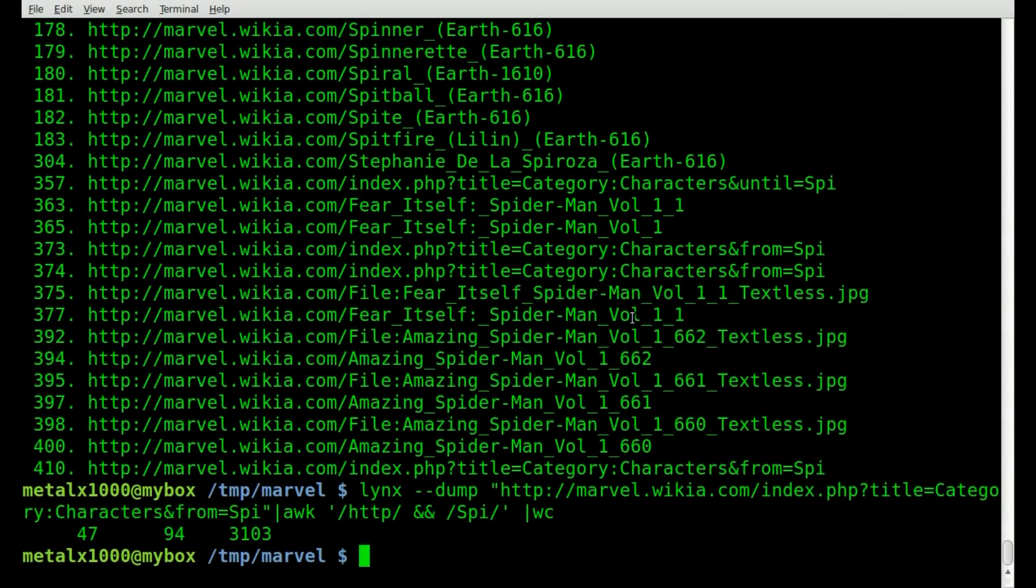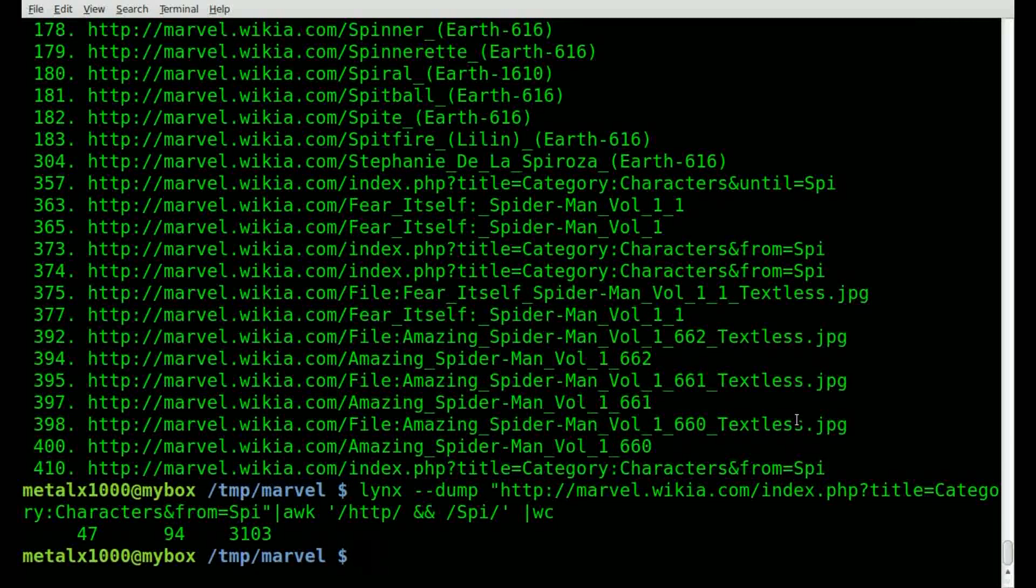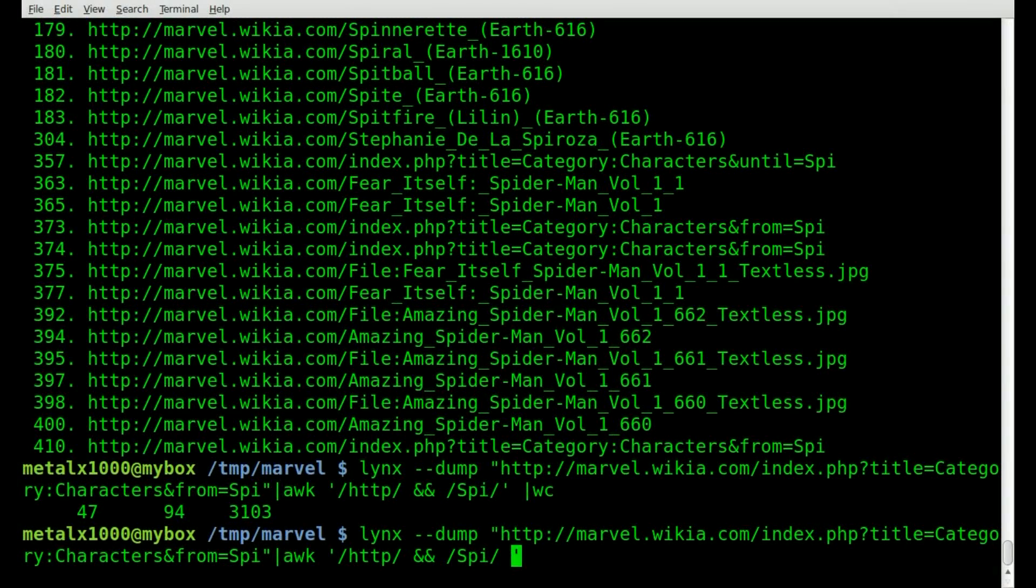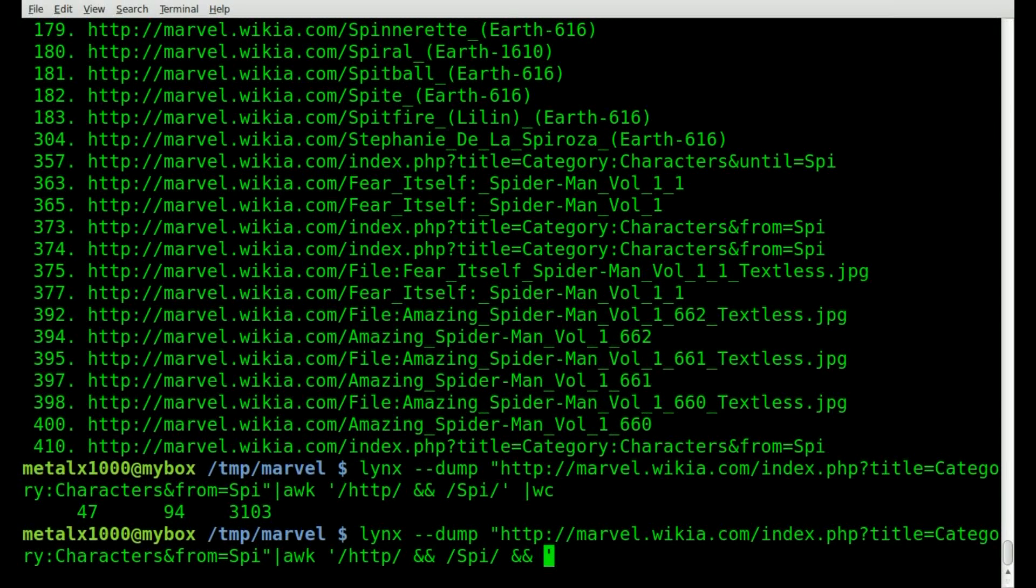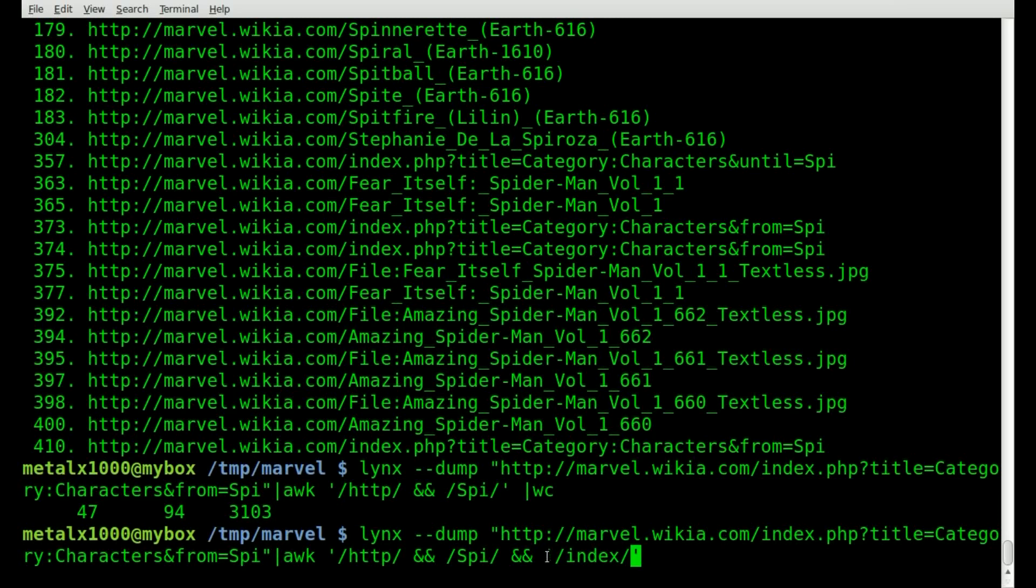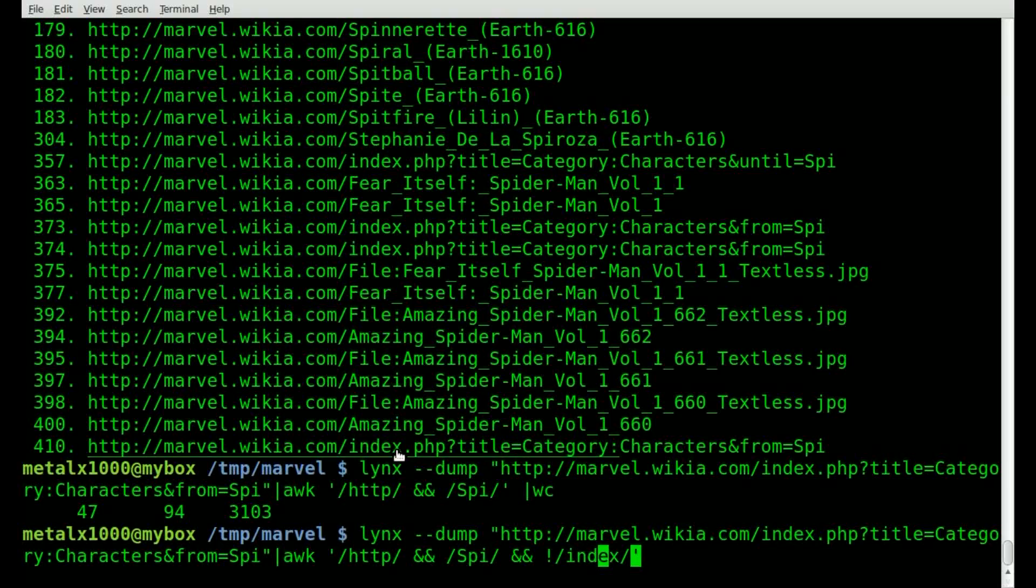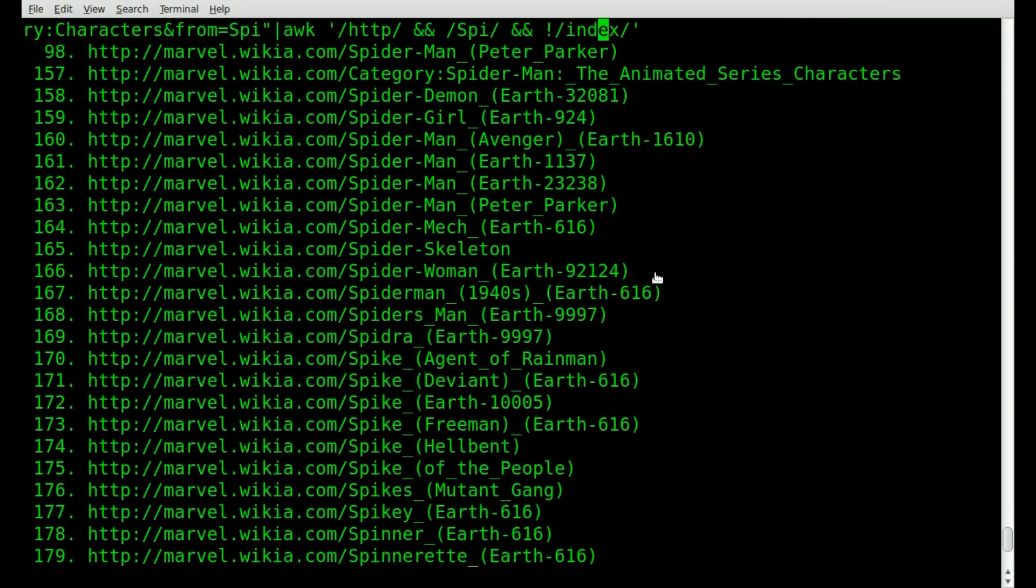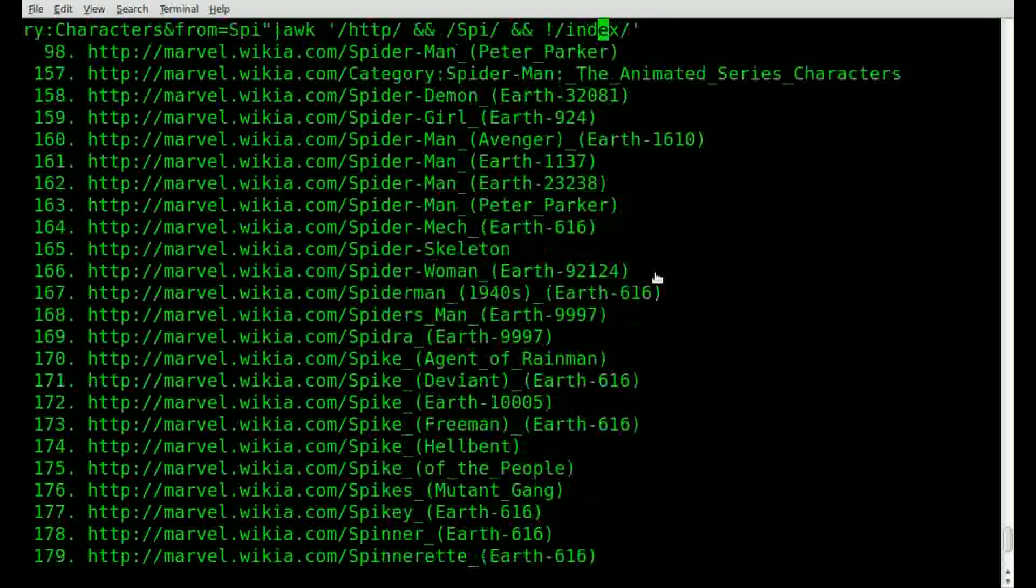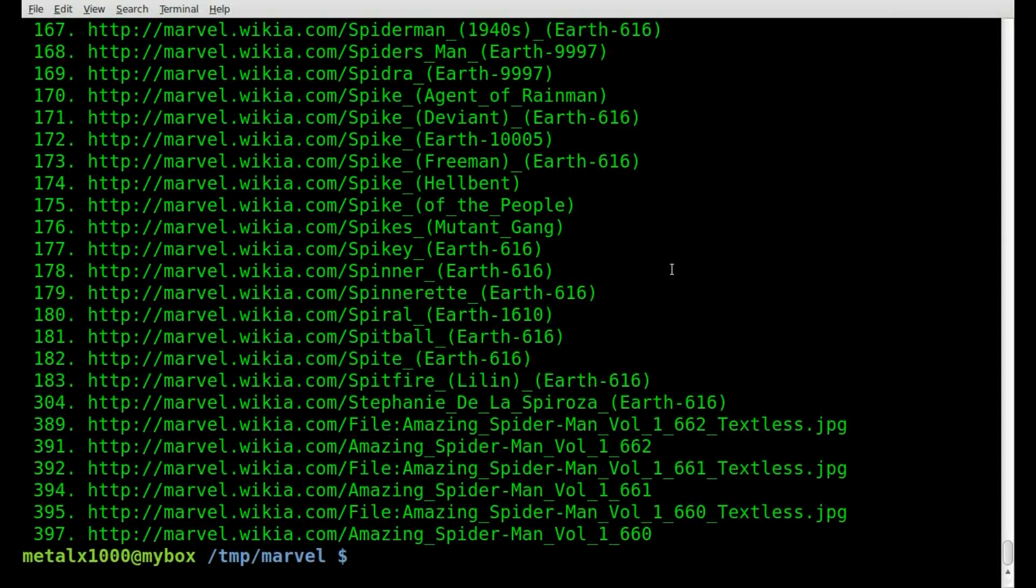But you're seeing we're also getting some like index PHP category title, which is actually searching, moving the search on. So we're going to remove those as well. Let's add a little bit to our search here. We're going to say end exclamation mark forward slash index forward slash. And that means find lines that don't contain index. So now you can see we have about 45 or so characters already, spike, spirit, amazing Spider-Man, Spider-Man, Spider-Skeleton. So we're narrowing down our list pretty good.